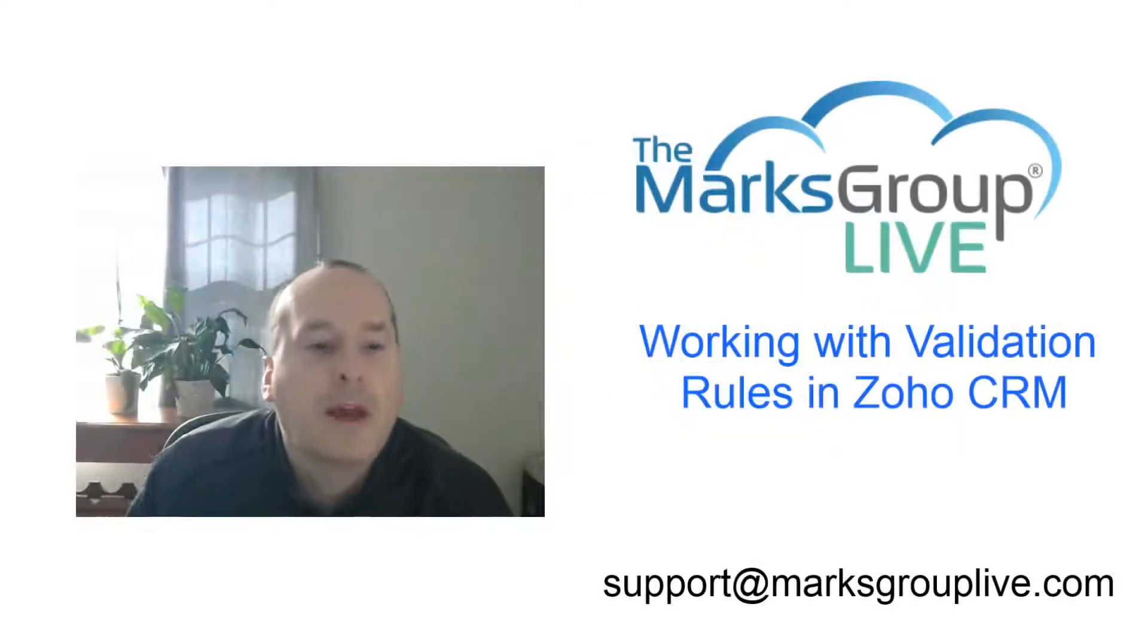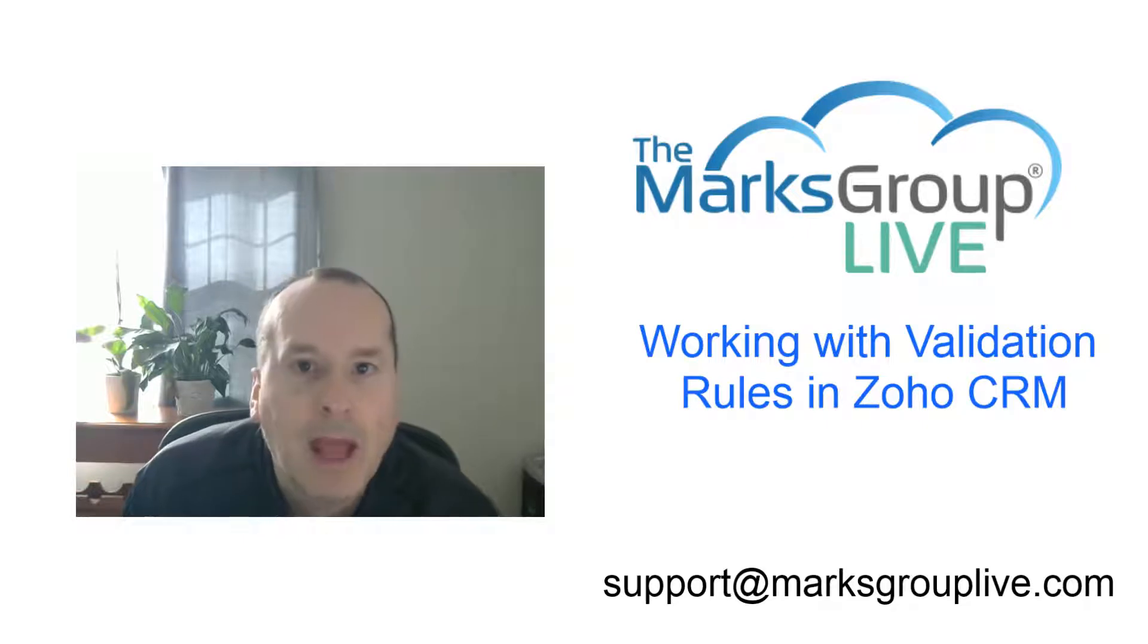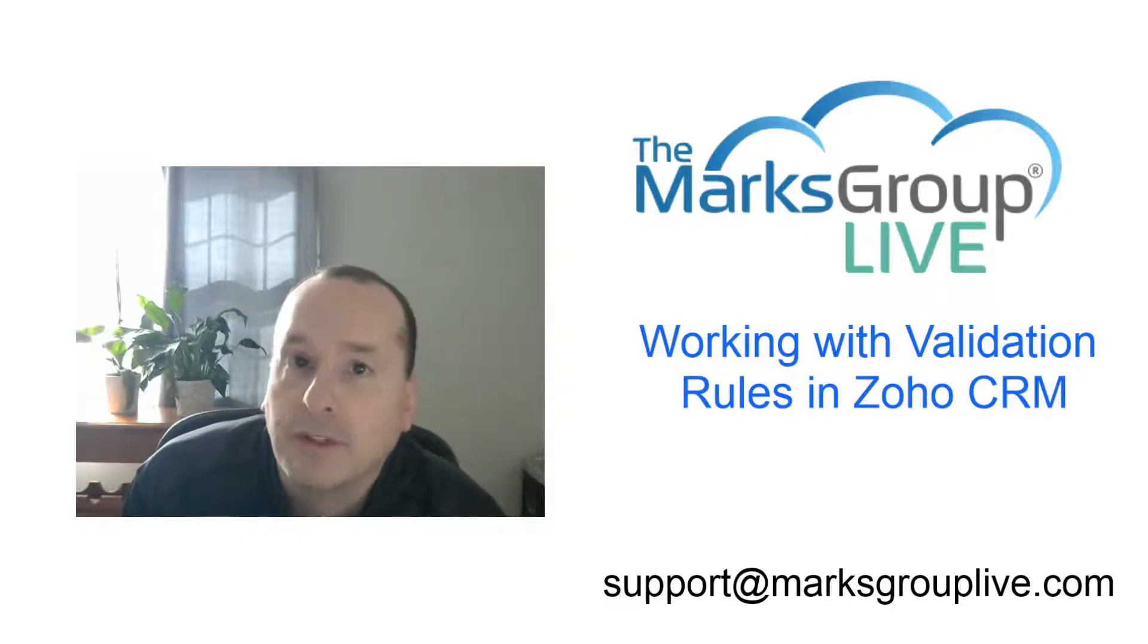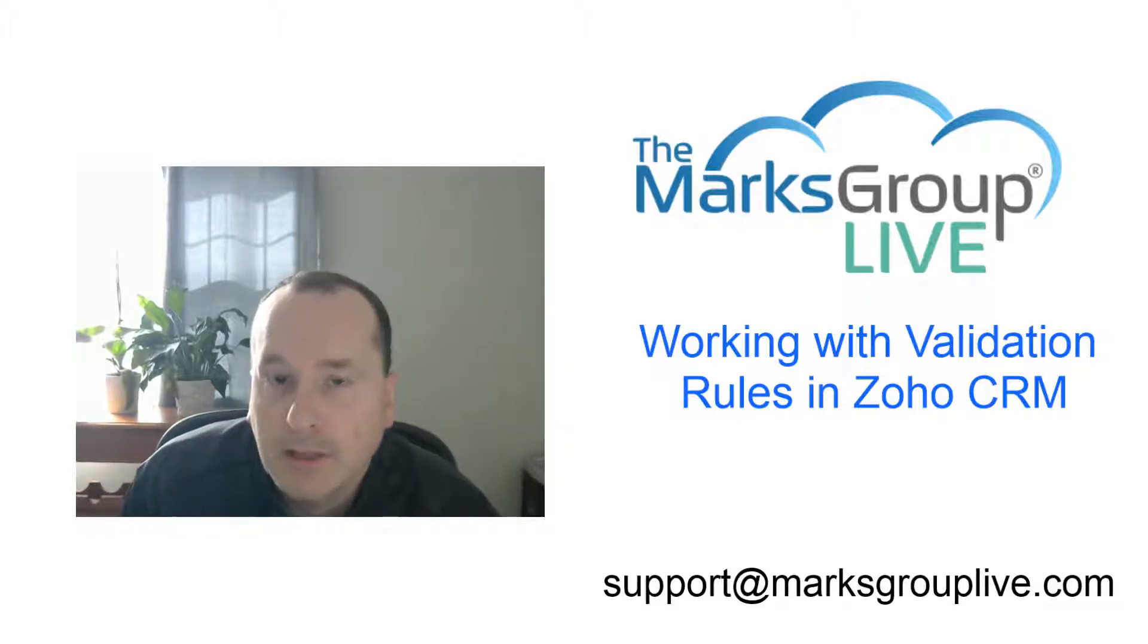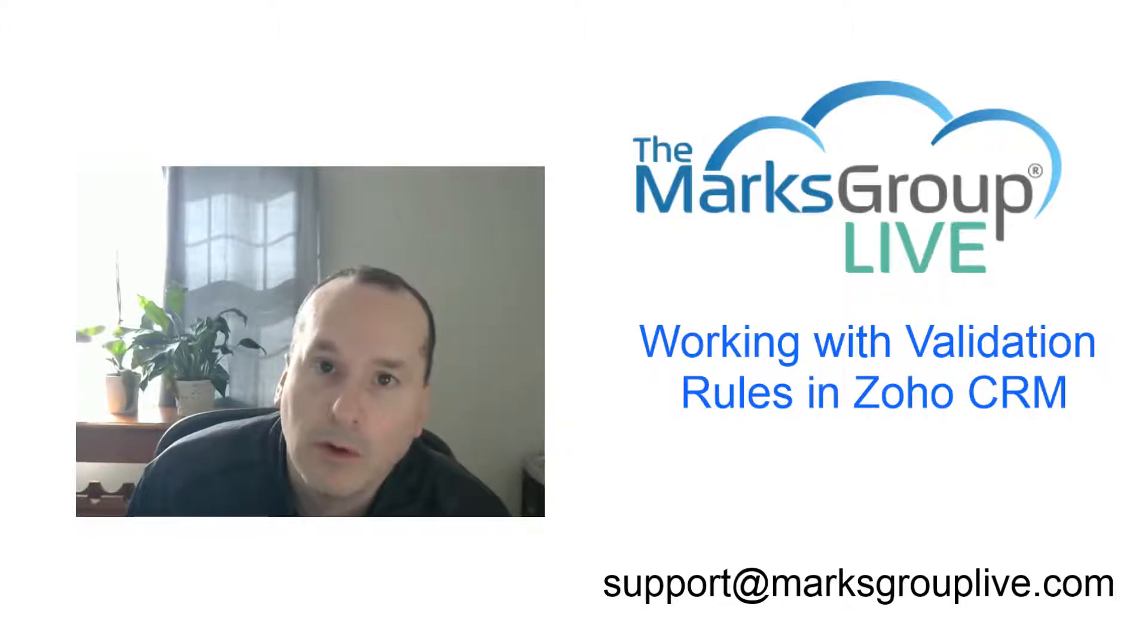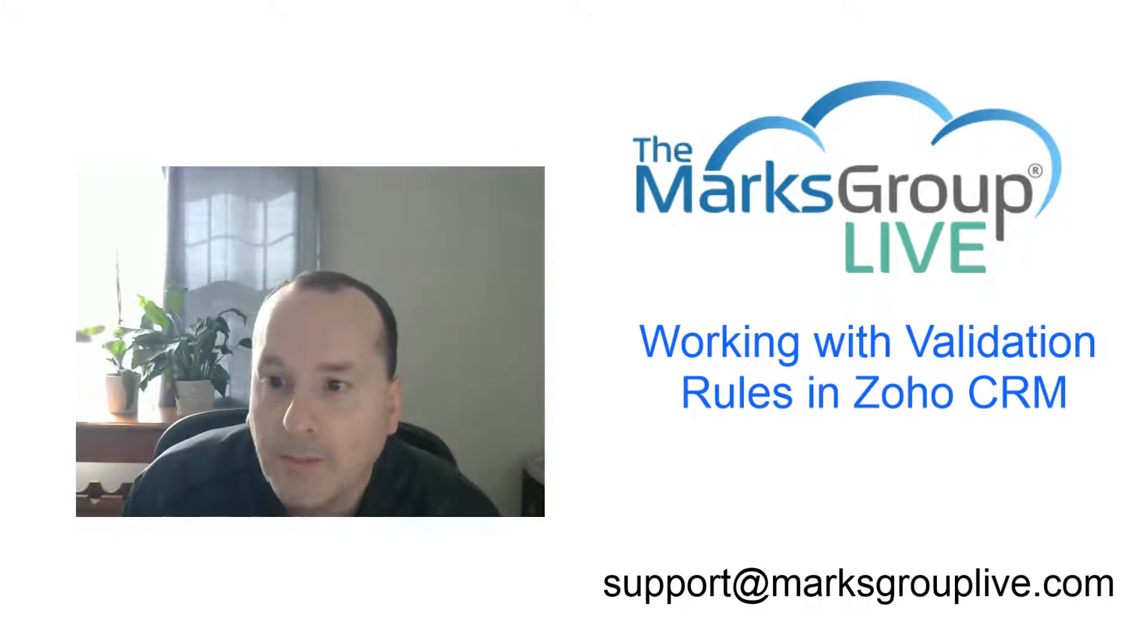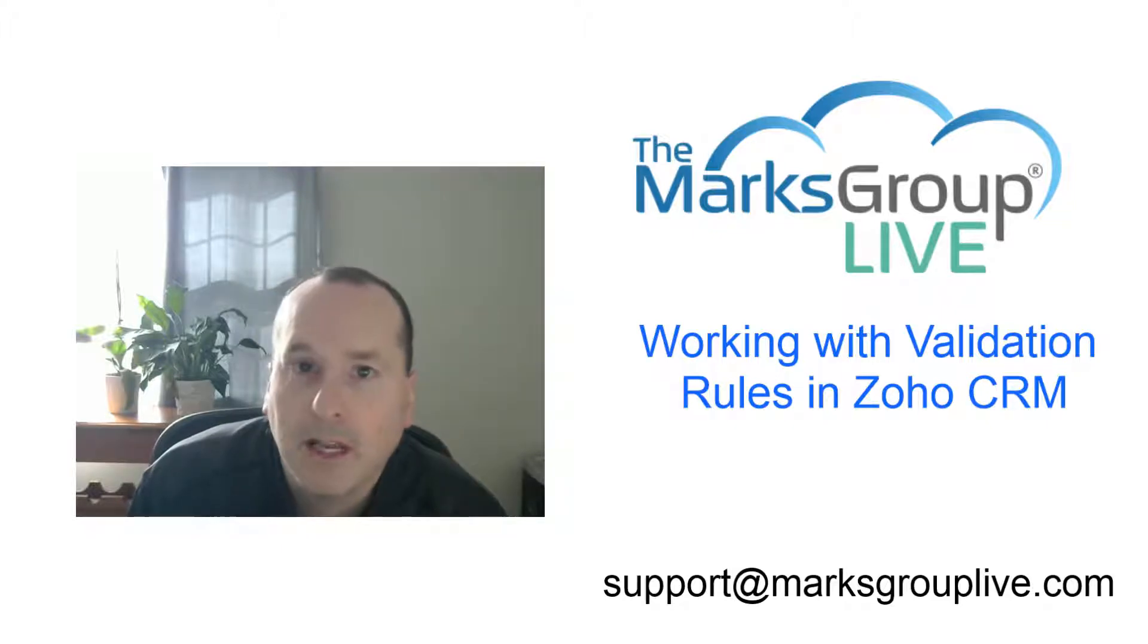Welcome, folks. This is Corey Babka from MarksGroupLive.com, happy to be reviewing working with validation rules in Zoho CRM. After the video is over, feel free to email us for any of your support questions, Zoho questions, anything on this topic. It's support at MarksGroupLive.com. Also, be sure to rate this class, helping out your fellow subscribers and your other Zoho users.